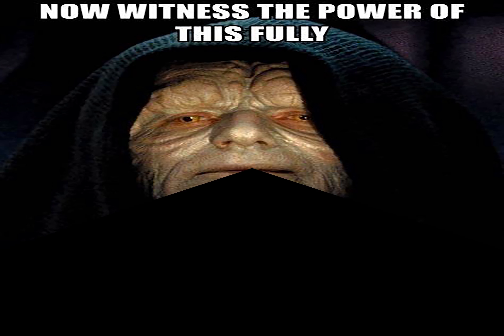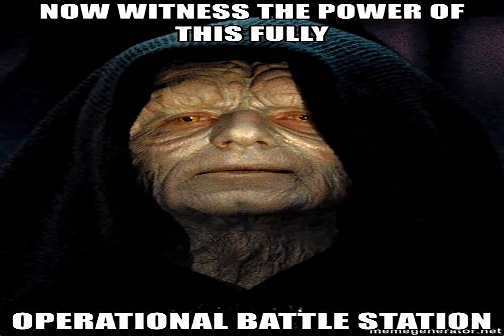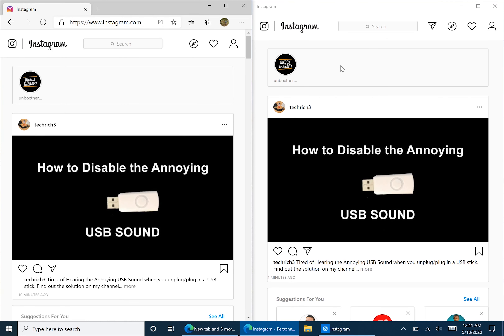If you like Darth Sidious, you like fully functional things. But rather than a fully operational battle station, we want a fully operational Instagram. To do so, make sure you have the newest version of Edge installed — this one with the new logo here, instead of the single colored E that was on the previous version.